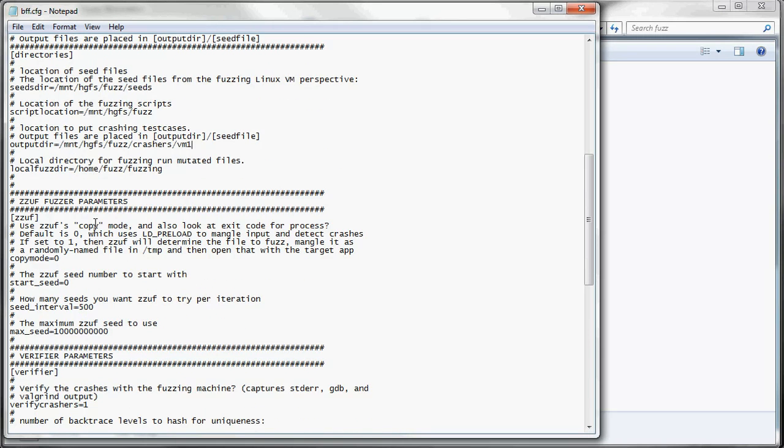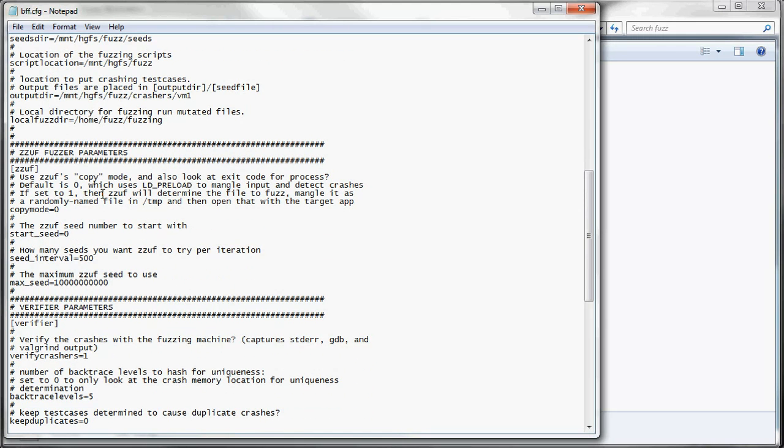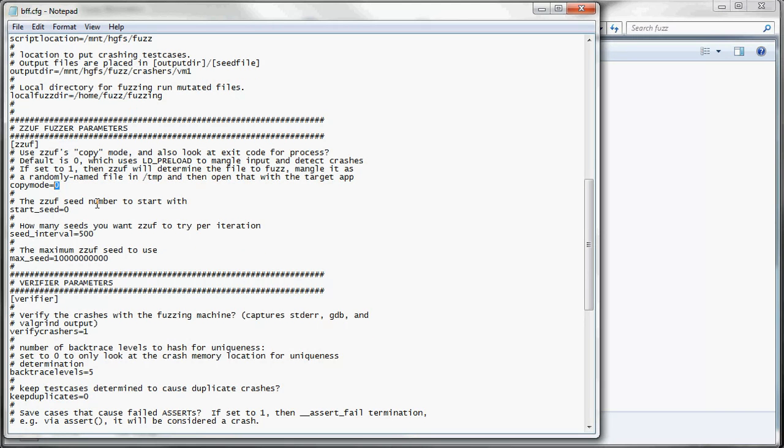Then for the zzuf fuzzer parameters, it starts in LD preload mode to mangle the input and detect crashers. But some apps don't like that. So you're going to need to use copy mode and you just set this to 1.